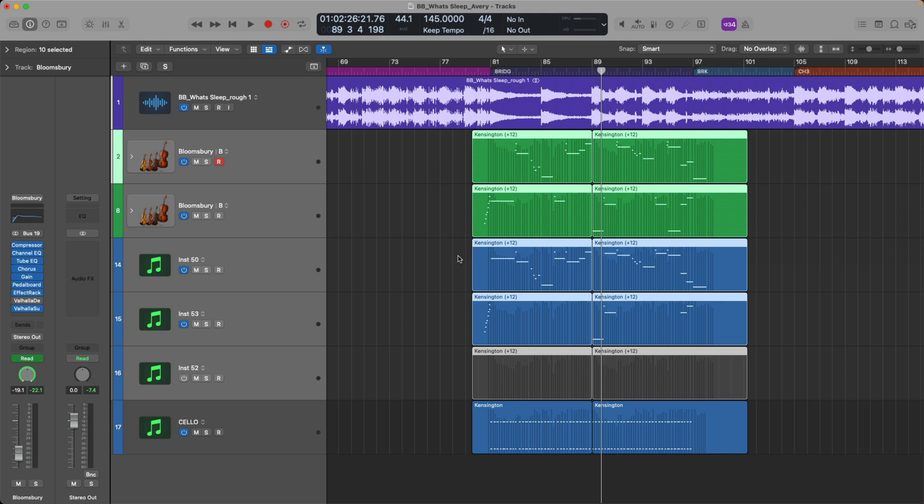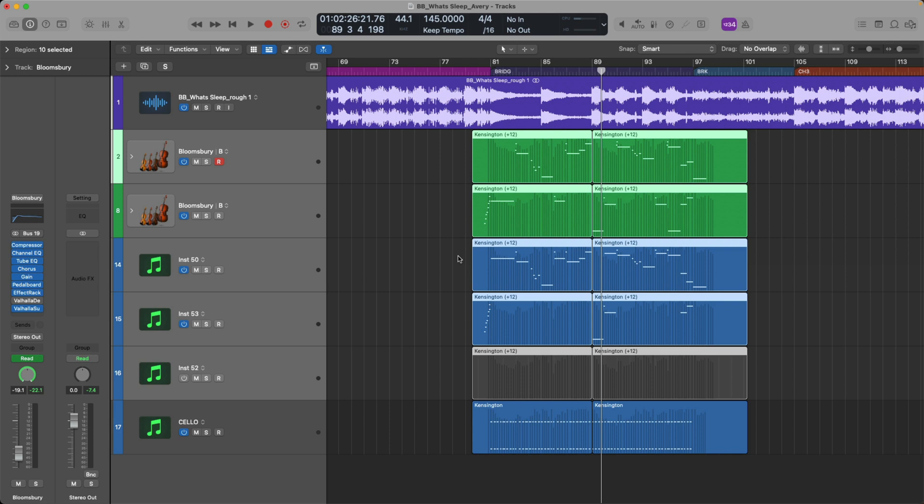So there you go, three different ways that the project import data and settings function in Logic Pro helped me just move stuff from one project to another and allow me to just keep going, just keep being creative, keep mixing, just not causing me to get hung up on the process of how do I get stuff from one project into another. I hope this video was helpful for you and I'll see you next week here on My Logic Pro Rules. Take care.